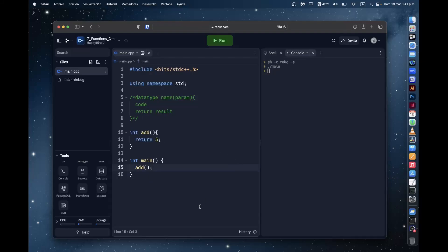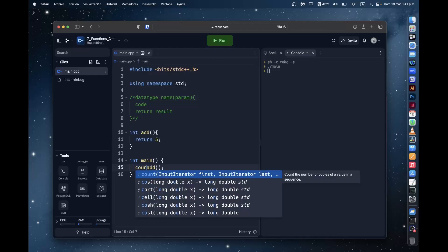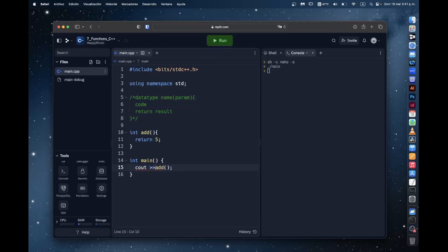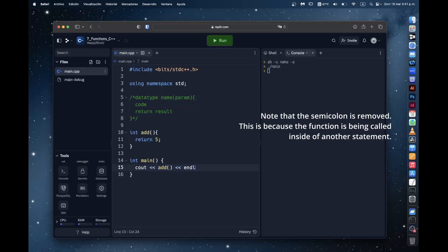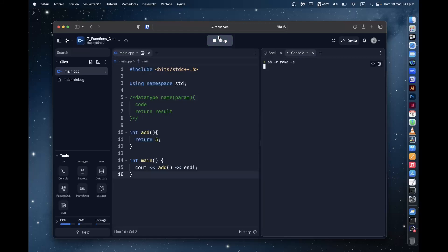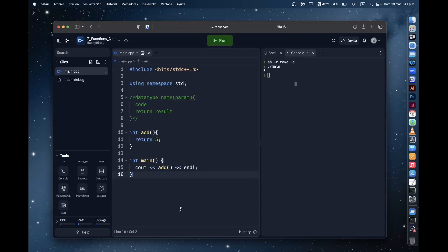It's returning a value. It doesn't actually print it. So if you want to actually see what it returns, we have to put it in a statement that prints it. In this case, cout. So cout of add inline. Now if we run it, you see that? We got the output five. Because it returns five and we print it.